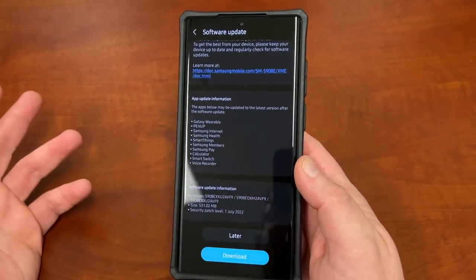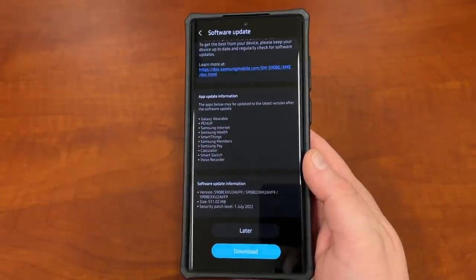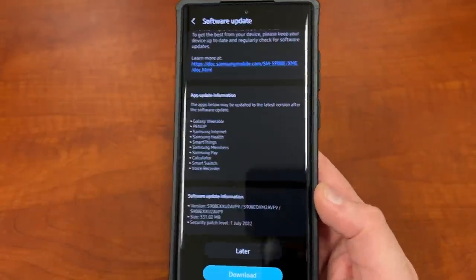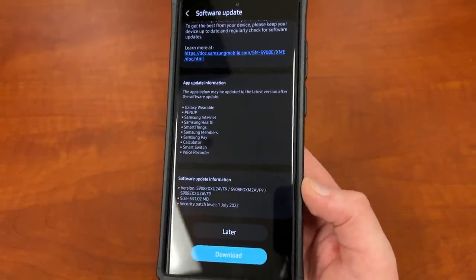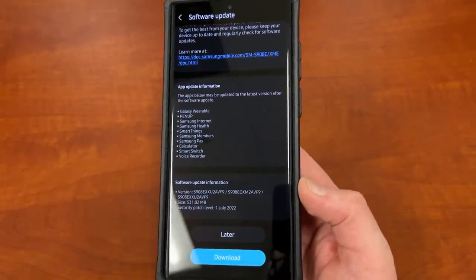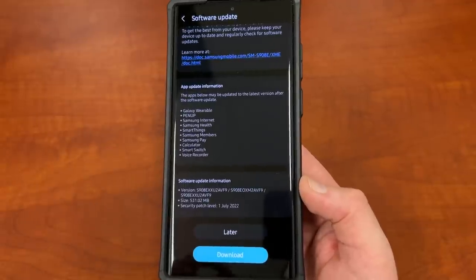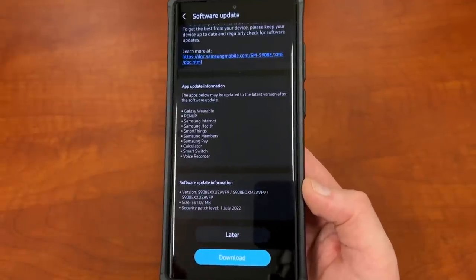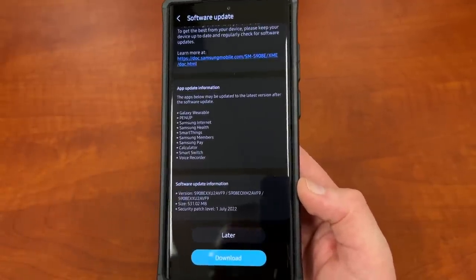But of course, in the U.S., we are not getting the July security patch right away. This is rolling out so far in India, also some places in Malaysia, and some places in Europe. I called people from the U.K. say they got it.